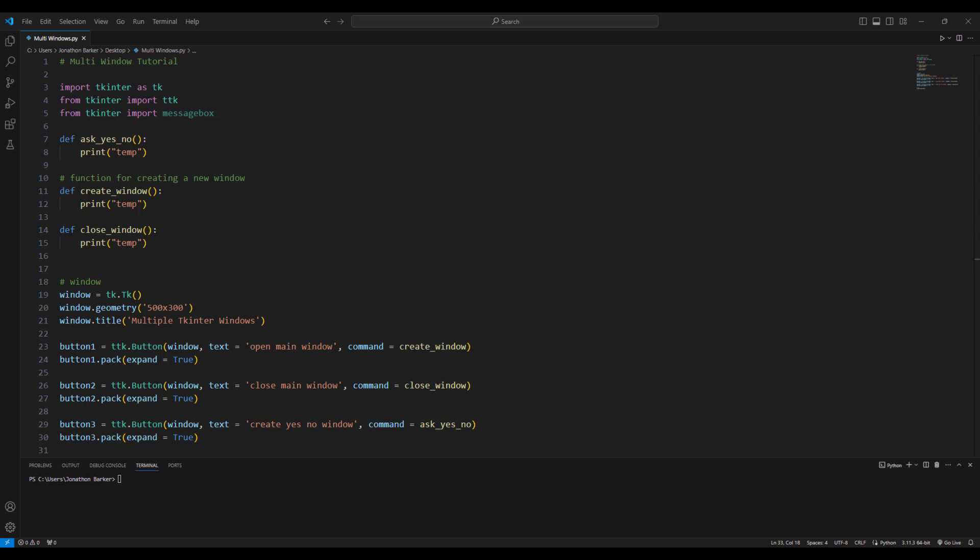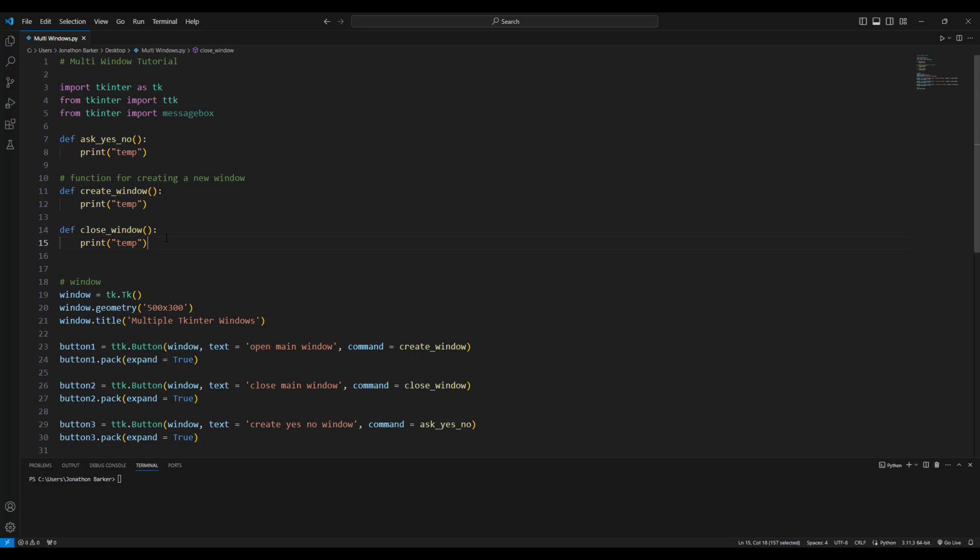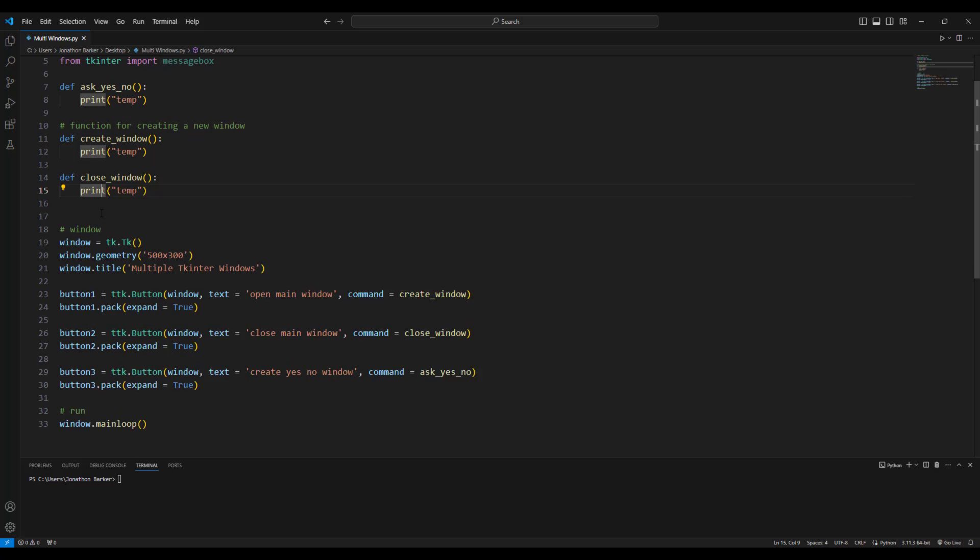So here you can see I've got some container code to start me off and this is all stuff that you should be quite familiar with. We've got our import statement for Tkinter as TK, we've got from Tkinter import TTK for all of our widgets, and also we've got from Tkinter import message box. You can see I've got three subroutines up there which are all just printing out temp at the moment. I'm going to put in my code in between all of those and these will all be called as and when I press these three buttons.